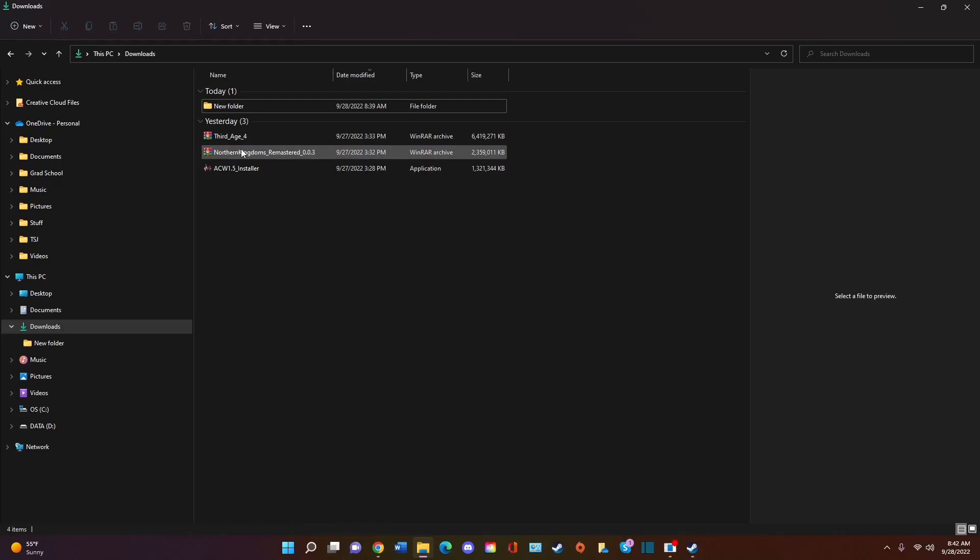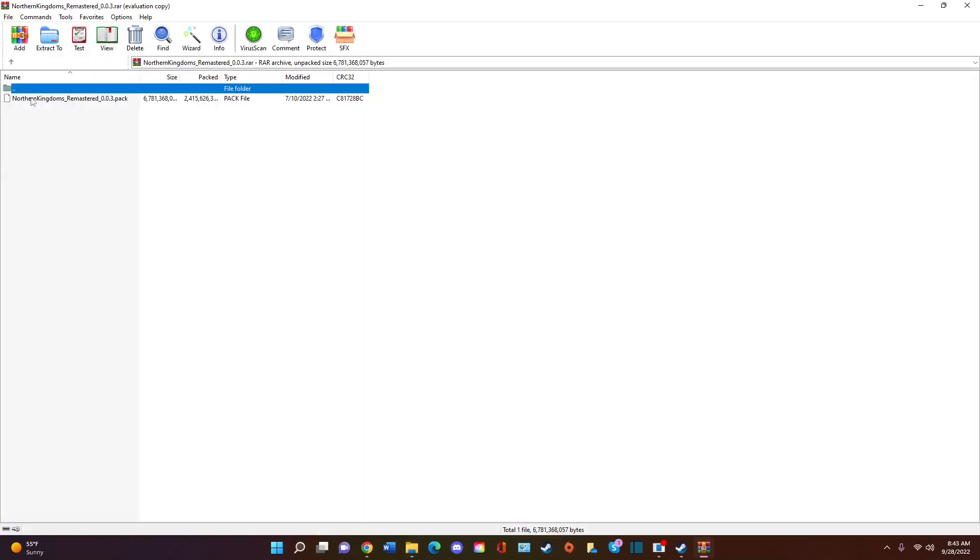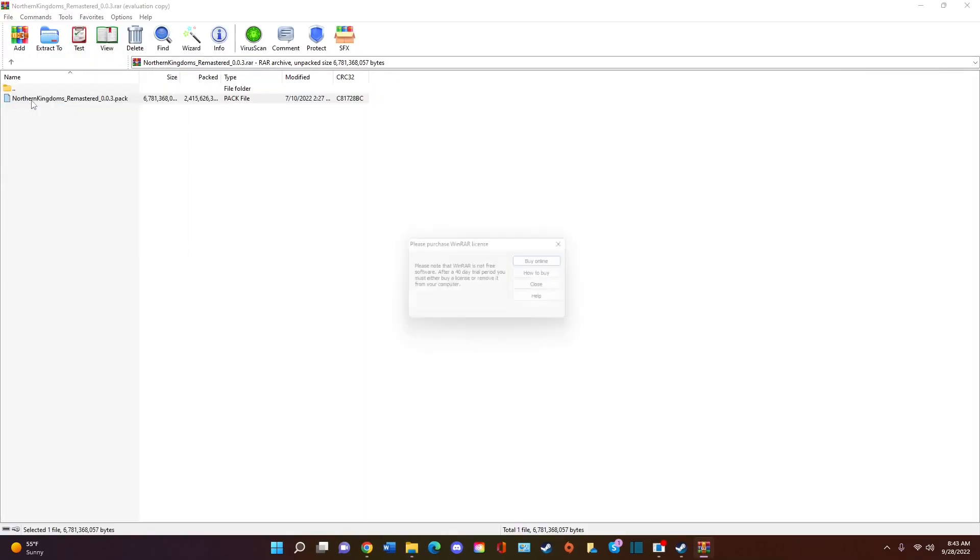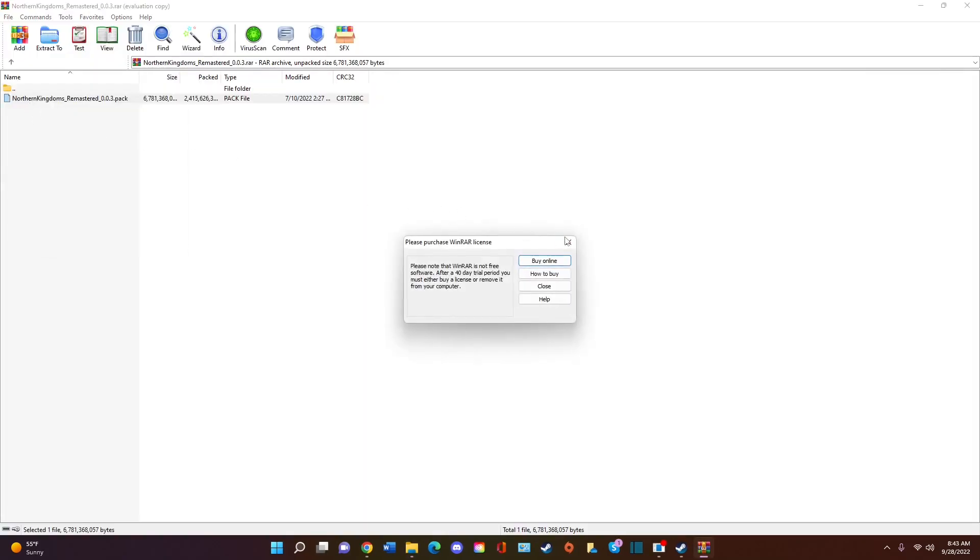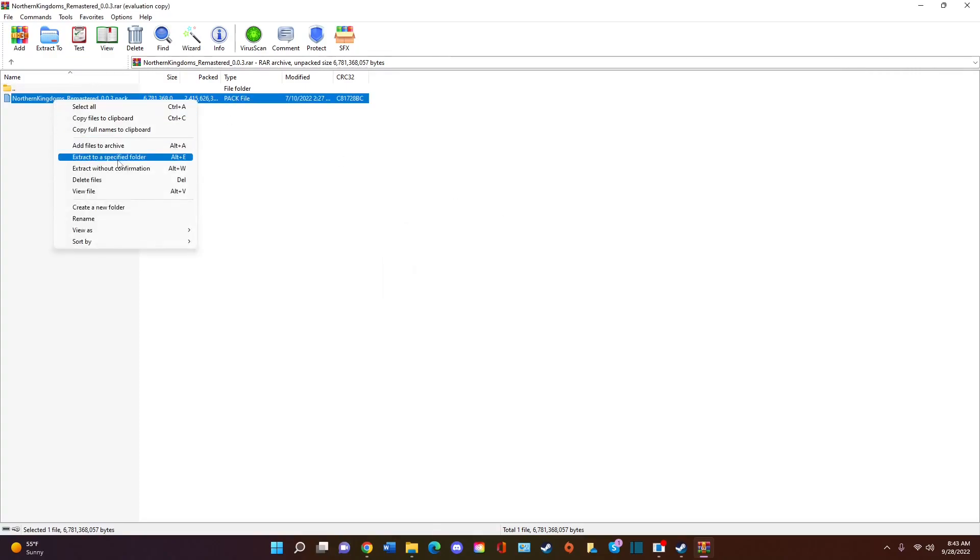WinRAR right here. You can see a type of, I should say, application to unpack files. So Northern Kingdoms right here. And then you're going to extract to a specified folder.